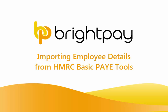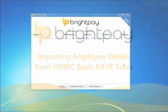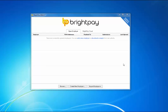In this tutorial we will demonstrate how to import both company and employee details from HMRC Basic PYE tools.